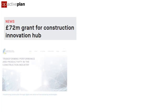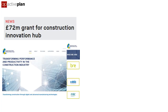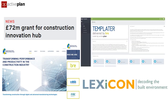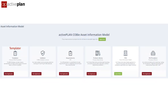We're part of an initiative trying to sort this out. The UK government has just committed £72 million to digitise the industry, and Lexicon, or the Templater, is part of that, trying to agree standardised data templates for all products and materials. The Templater is now part of a suite of applications that help standardisation.